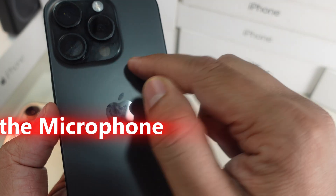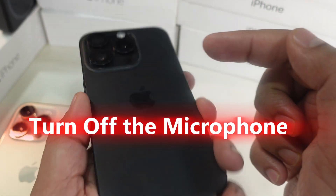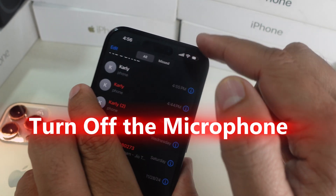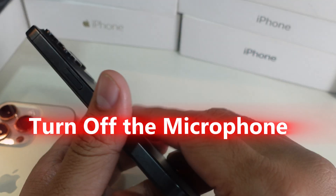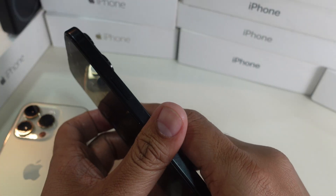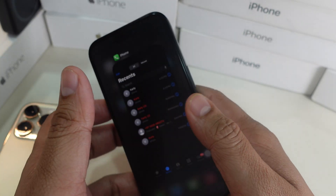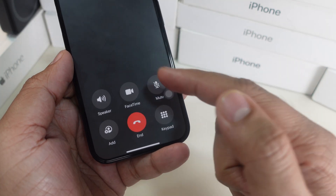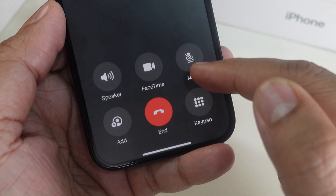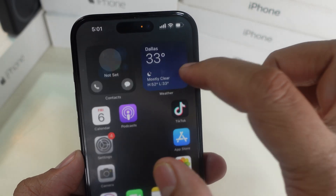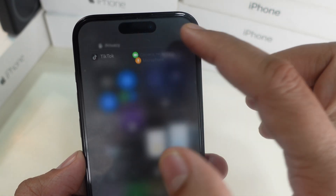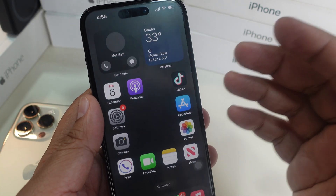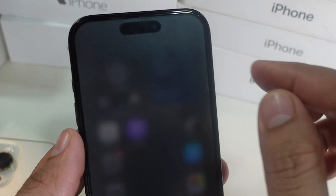Hey guys, do you want to turn off the microphone on your iPhone 16 or 16 Pro series? Watch the video to get the latest steps to turn off the mic. Whether you're on a call, in an app, or just want to control which apps can use your microphone, I've got you covered. Let's get started.